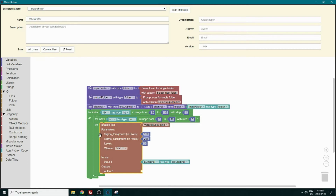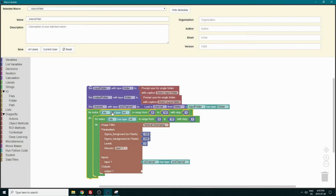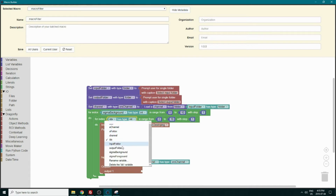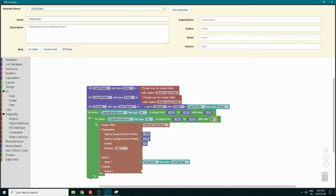We will need two variables — one for the foreground and one for the background — so we can create both: sigma background, which is an integer, and sigma foreground. We will go here and change both. We can choose any range we want; for this test we will go from 100 to 200 with steps of 20. This is going to run five times for each loop. Now that we have our two variables, we can remove the placeholder blocks and put the variables that we created in the right place.